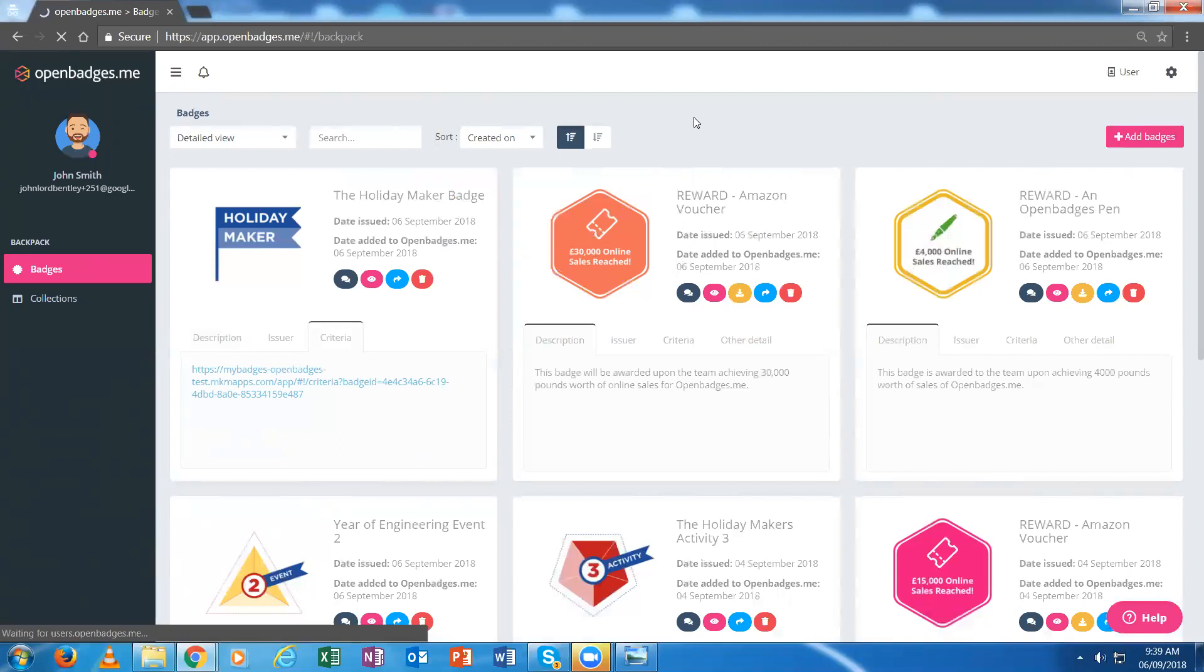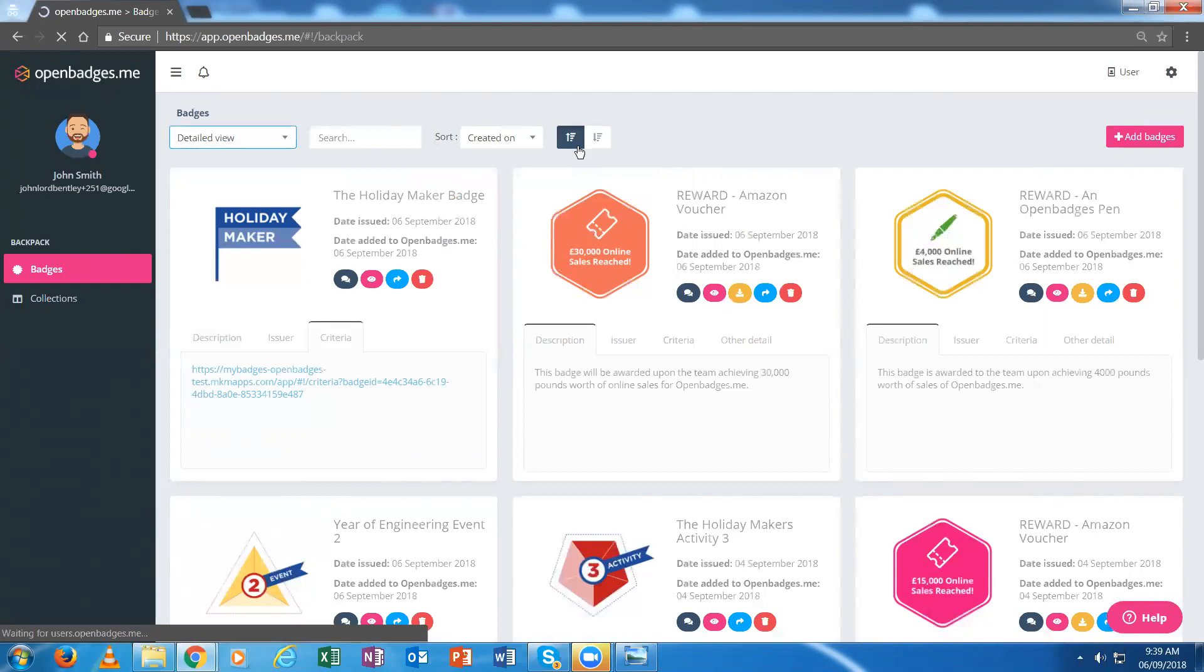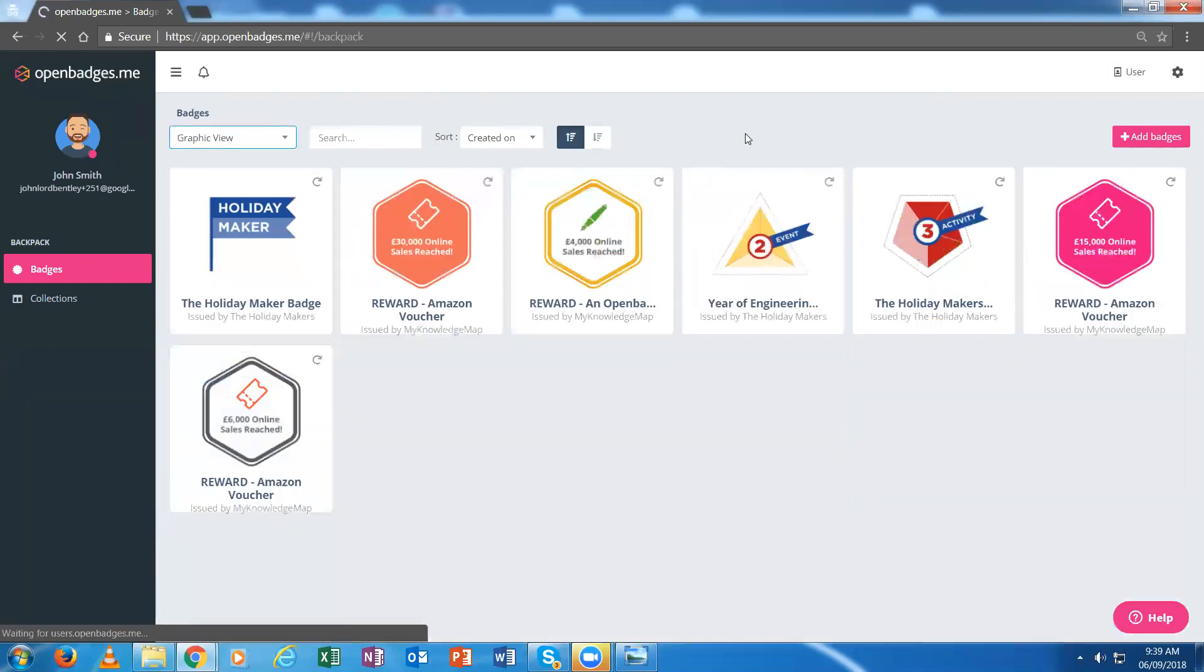They can be issued directly into their OpenBadges.me backpack, or via emails they can download the badges and upload them into any applicable OpenBadges 2.0 backpack. And that's it. Thank you.